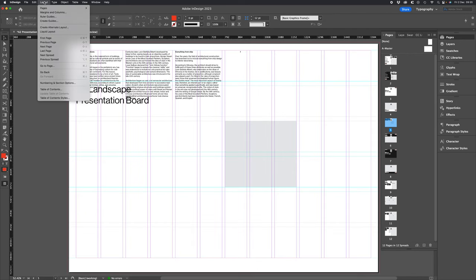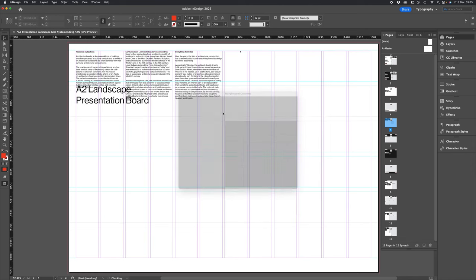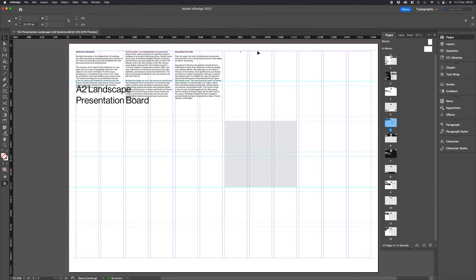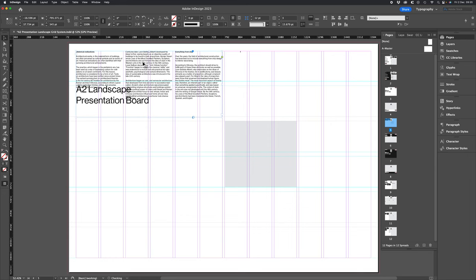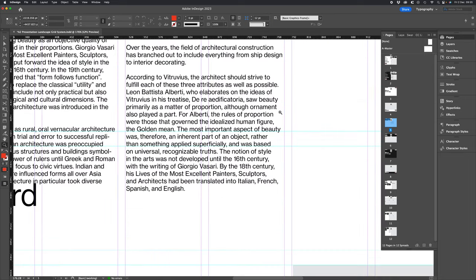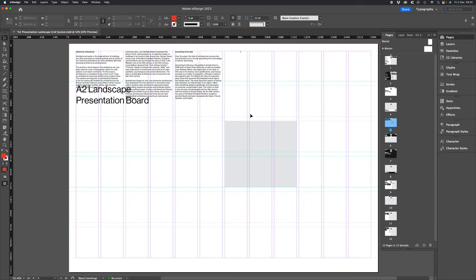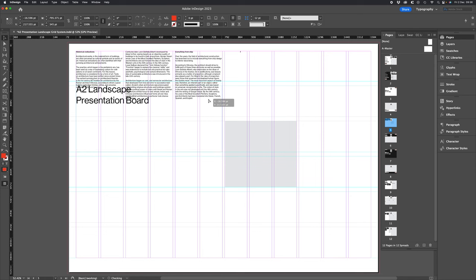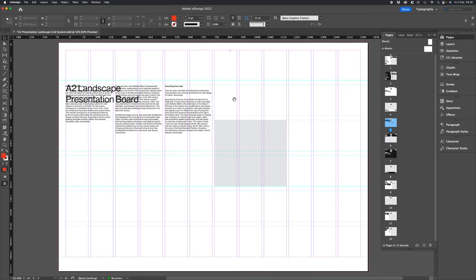We can now delete that guide so our top margin now aligns to our f heights or body copy and then all we want to do is make sure that the modular grid aligns to the f height too.